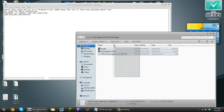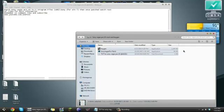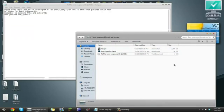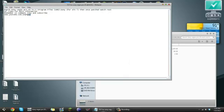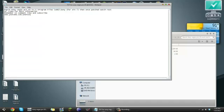First you need to download these two things in the description and credit fits to this guy right here. The password for the file is his username right there. That will be all in the description.